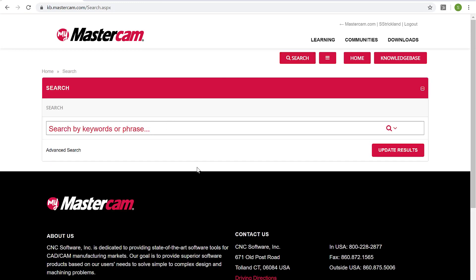So if you can type in a certain phrase here, if there is an article on that or an article that references that, it'll pop up and you'll get some useful information to get you past that hurdle.